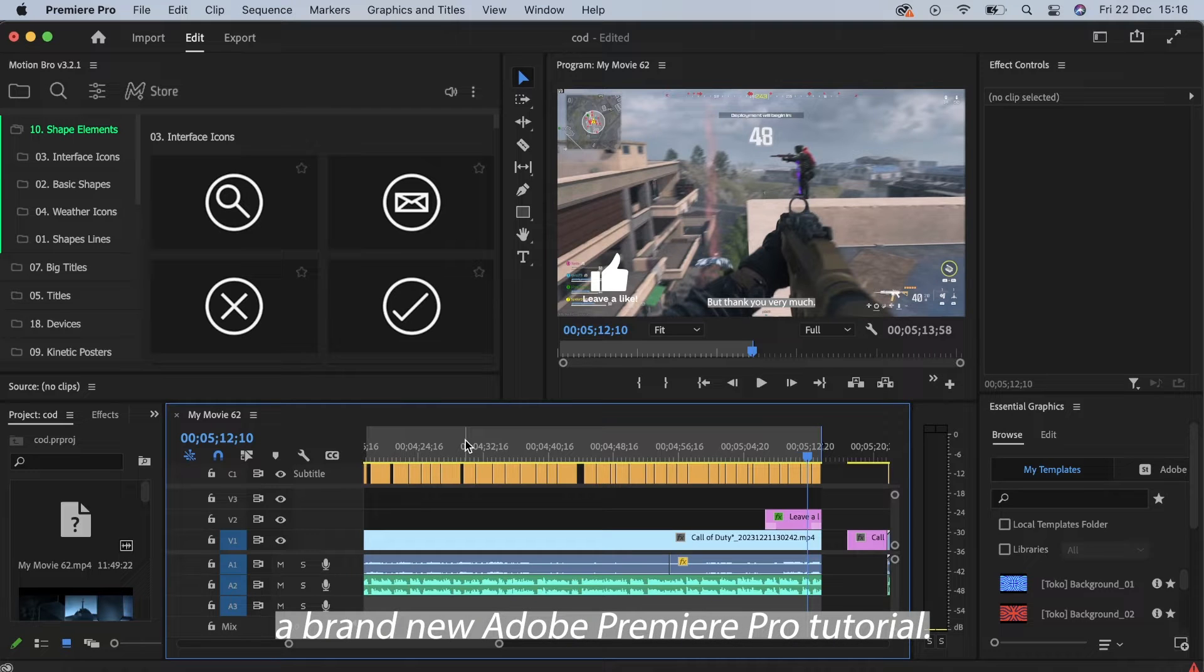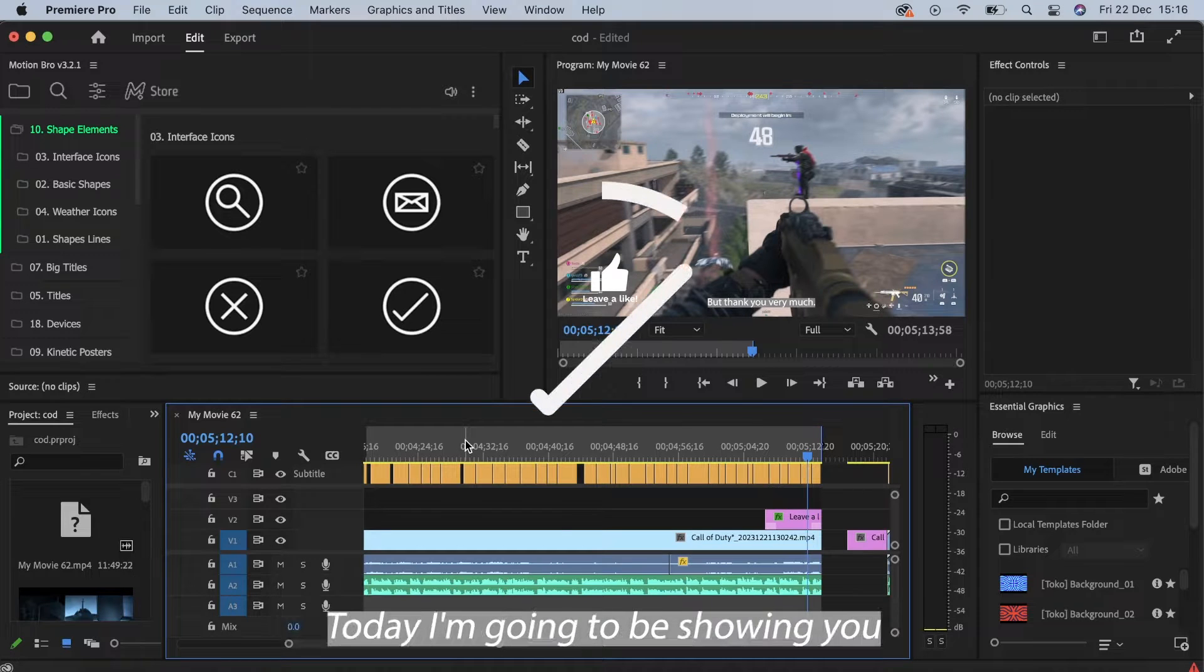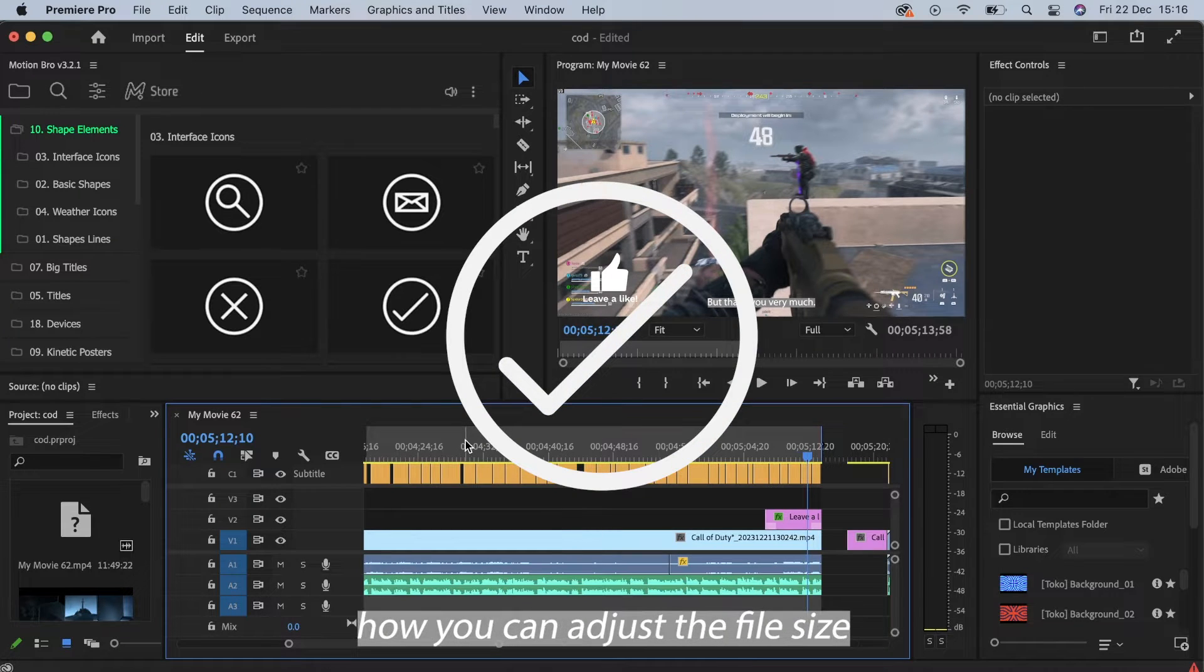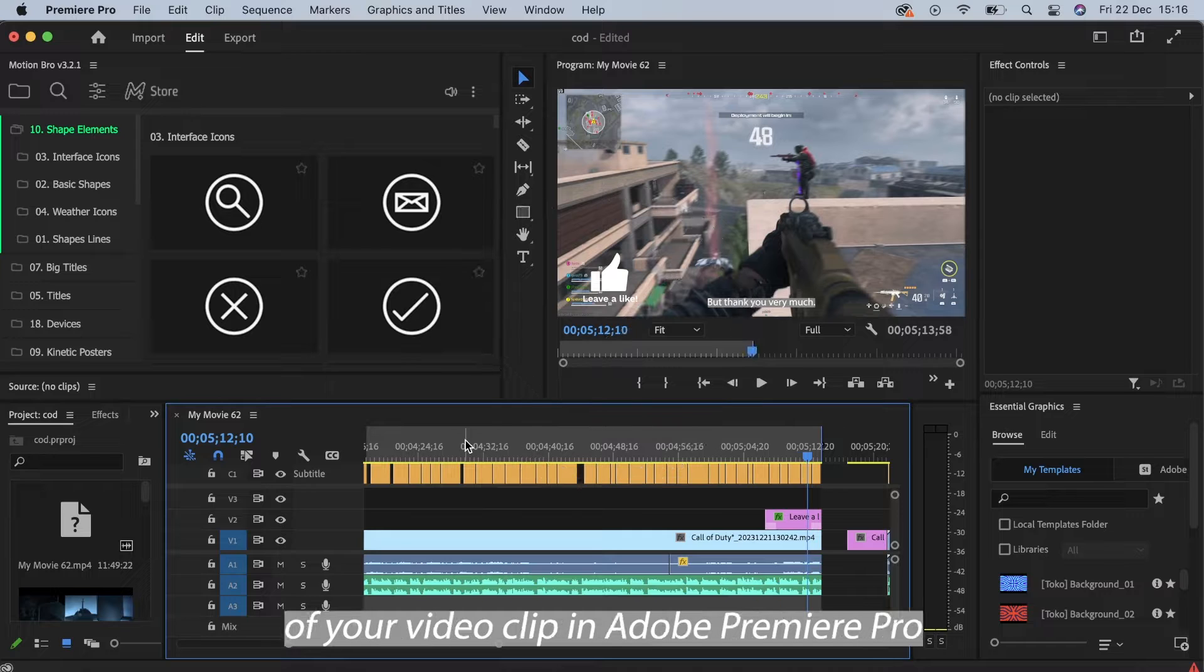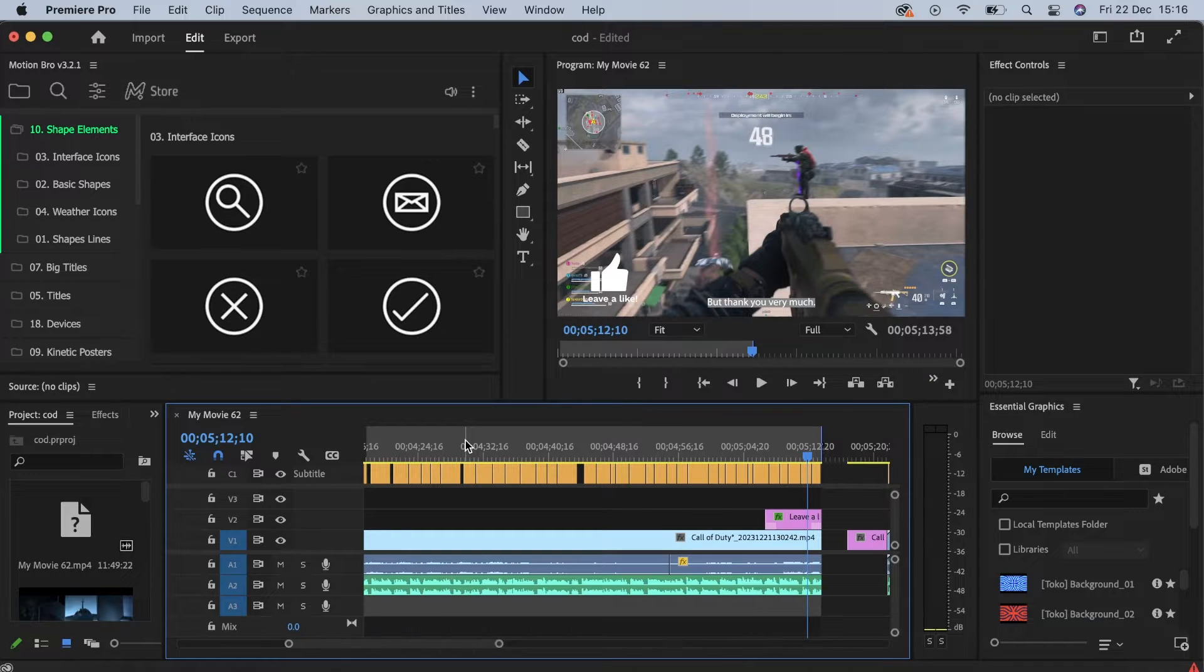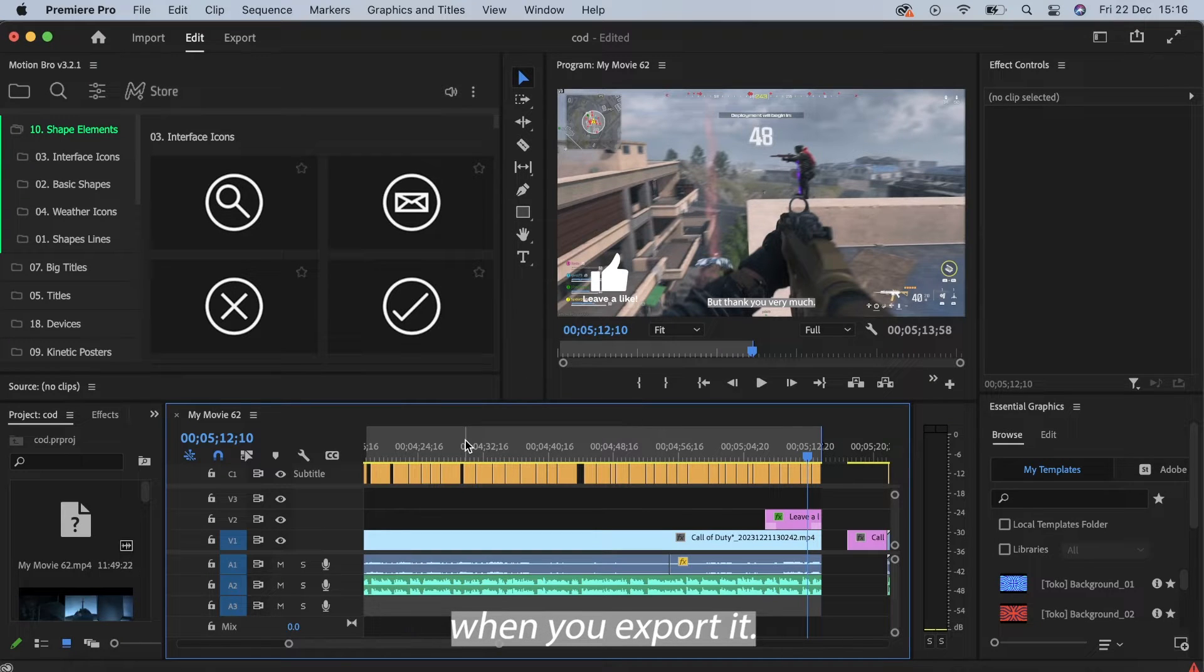Welcome back to a brand new Adobe Premiere Pro tutorial. Today I'm going to be showing you how you can adjust the file size of your video clip in Adobe Premiere Pro when you export it.